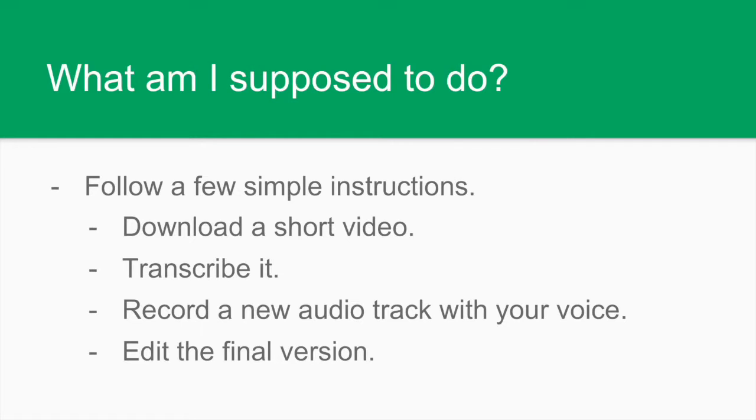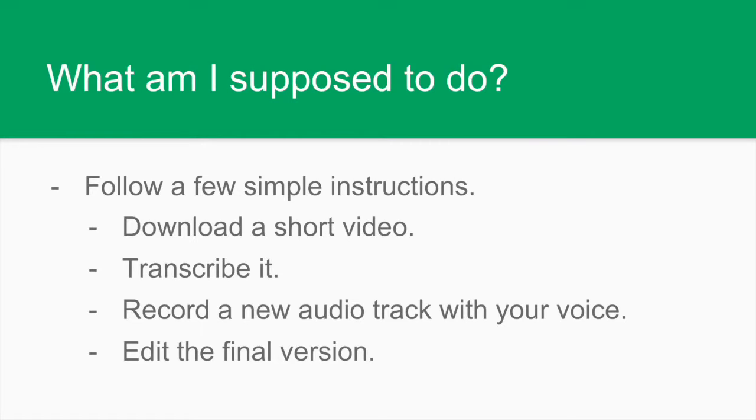First of all, download the short video with which you're going to work. It's an American advertisement. Then transcribe it using a word document or any other word processor. After that, you must record a new audio track with your voice and we will explain what the different stages comprise. And lastly, you must edit the final version, including your own audio track.